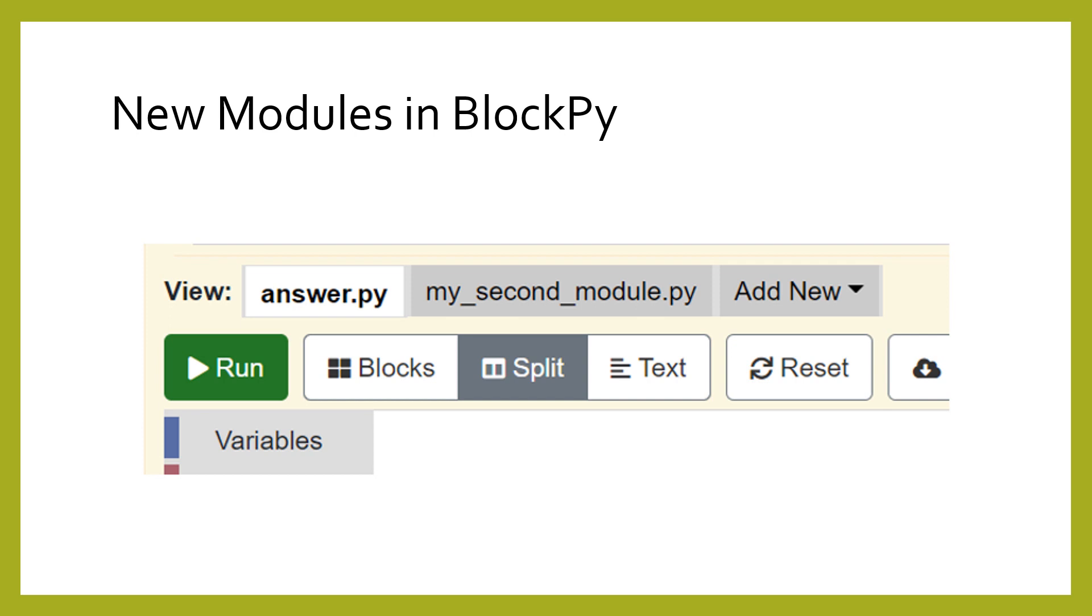Most editors allow you to create additional Python files that can be imported into your main Python file. BlockPy has this feature, but most problems disable that functionality so that you are not distracted. Still, sometimes you will see an additional row of tabs that allow you to view and add files.